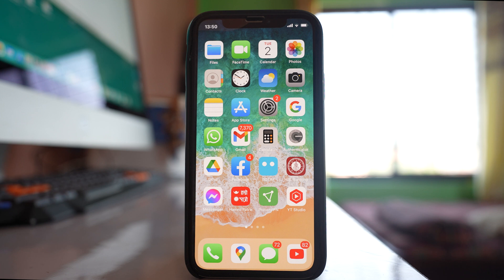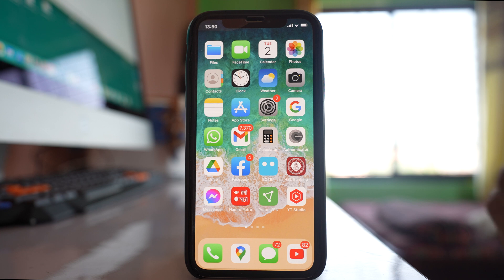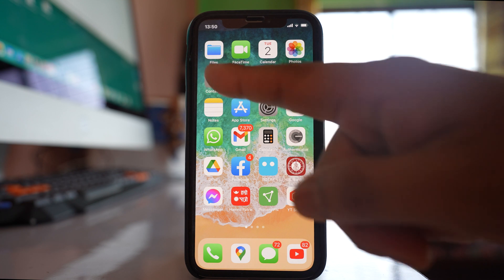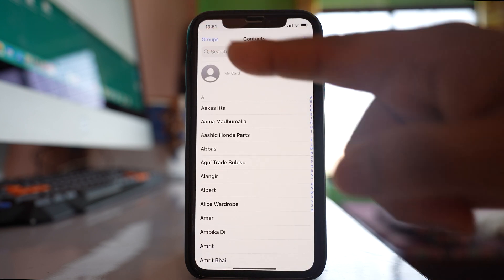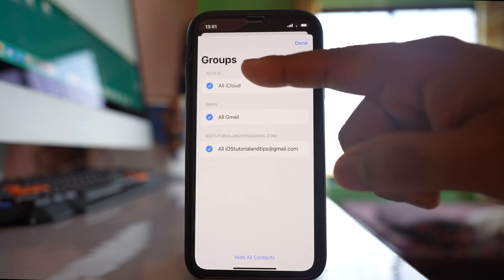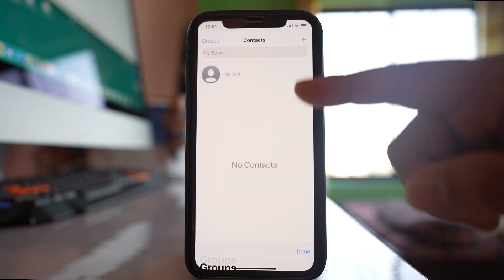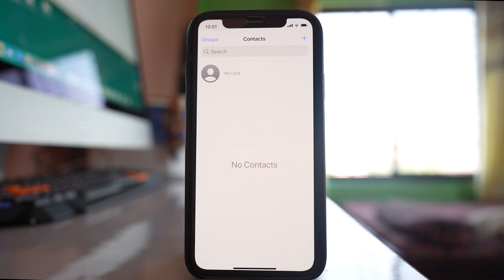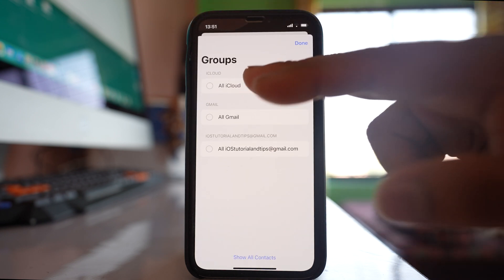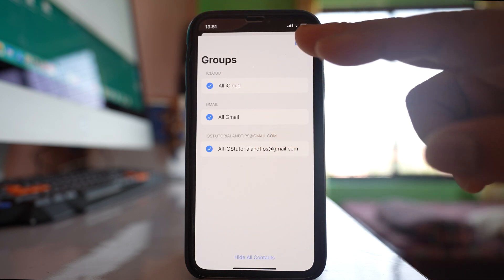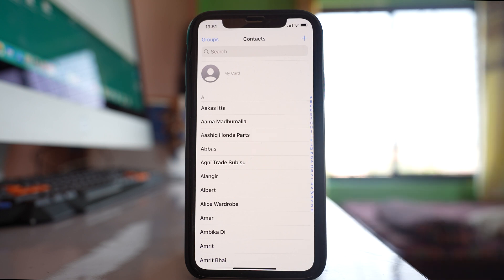Now even after enabling the Contacts toggle for iCloud or for the email account, if you still don't see the contacts in your iPhone, open the Contacts app, go to Groups, and make sure that all options are selected. If you don't select them all, no contacts will appear. Select all groups, tap Done, and then you can see the contacts again.